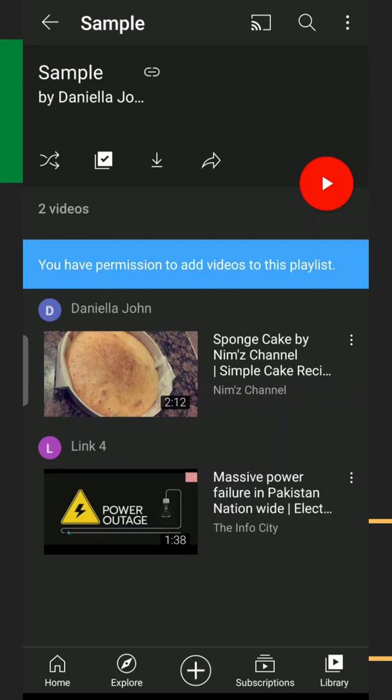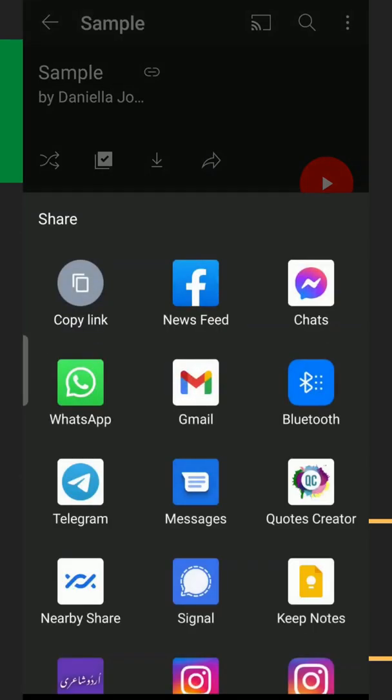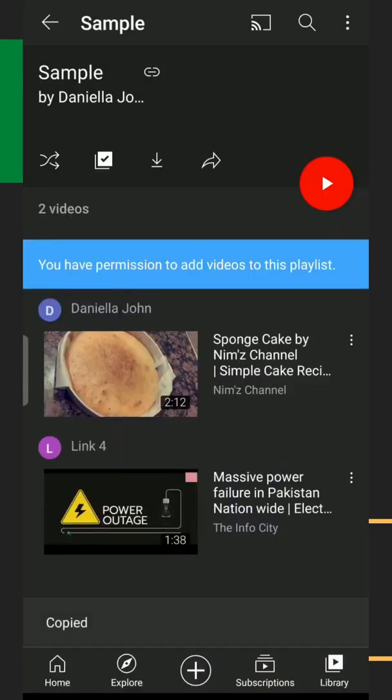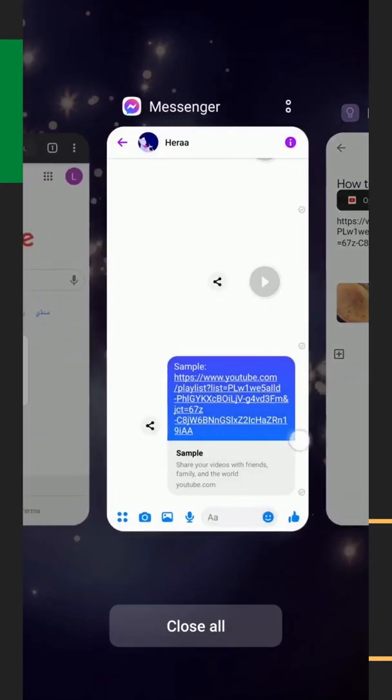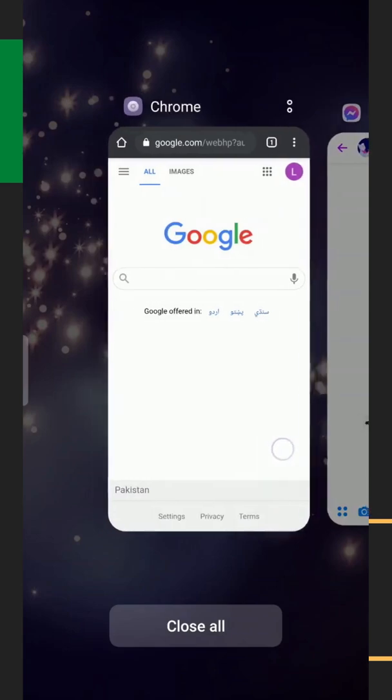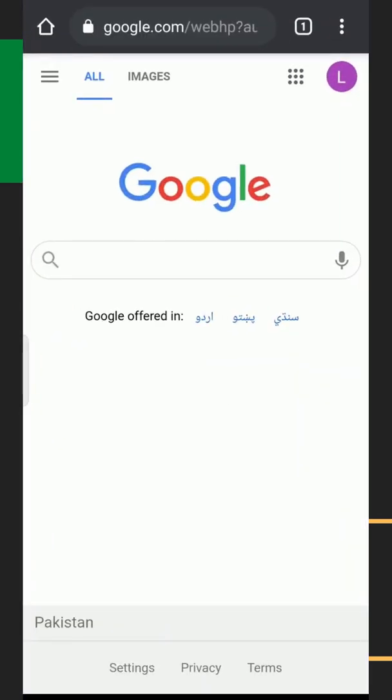So I'm going to teach you how. First of all, click this share button. Now you can see different options how you can share this playlist. Currently, I want to copy it, so here I have copied it. Now next, I'm going to open any browser that is on my phone.